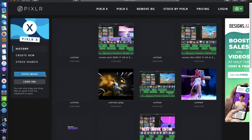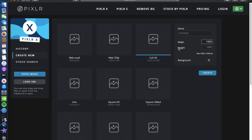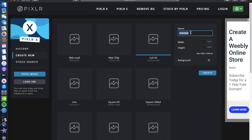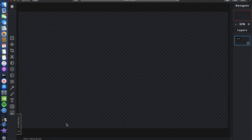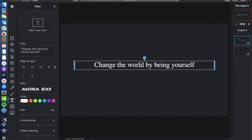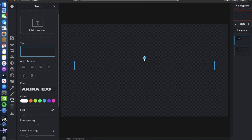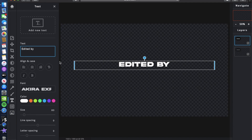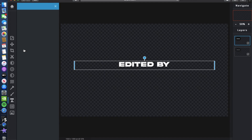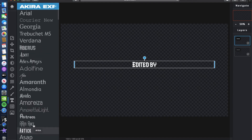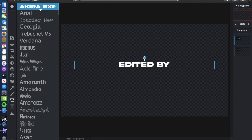Press 'Create New' and name it whatever you want. Once you're here, press on Text — it should pop up. You can delete the default text and type 'edited by.' This font isn't in Pixlr, so I'll leave it in the description below.